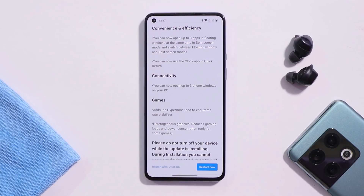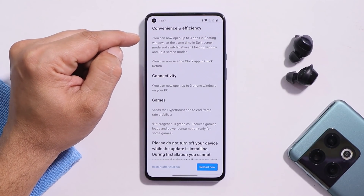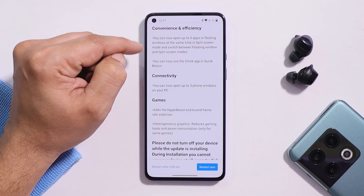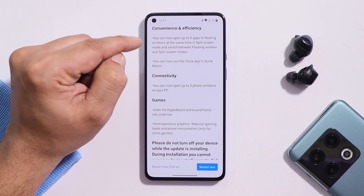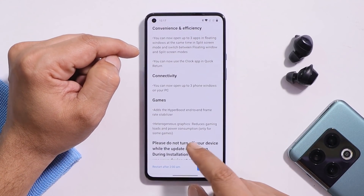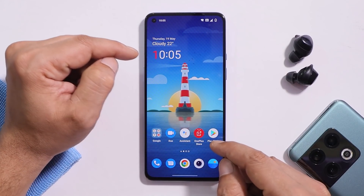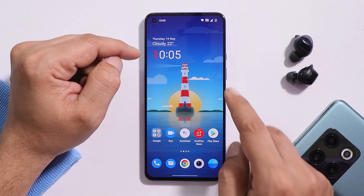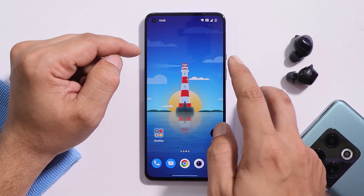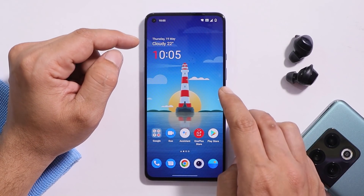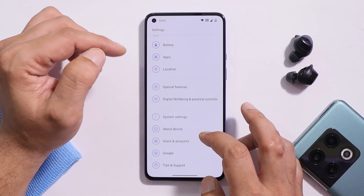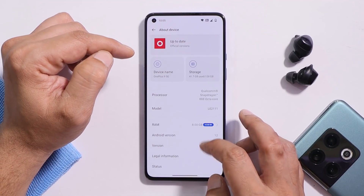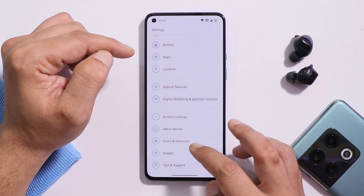The first changelog mentions convenience and efficiency, referring to floating windows. However, floating windows are a ColorOS feature — you get a sidebar to open applications in floating windows — and this does not work on OxygenOS 12 or 12.1. Personally, I feel these changelogs are from ColorOS 12.1 and don't apply to OxygenOS 12.